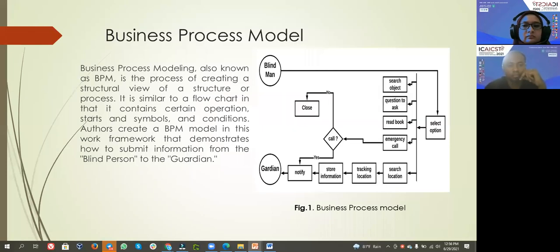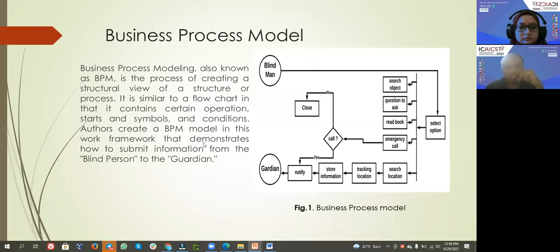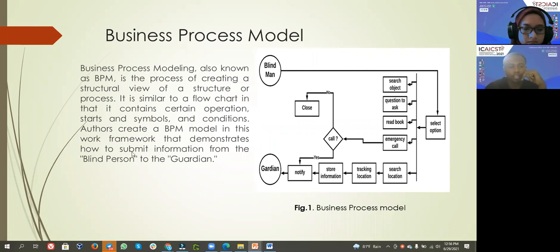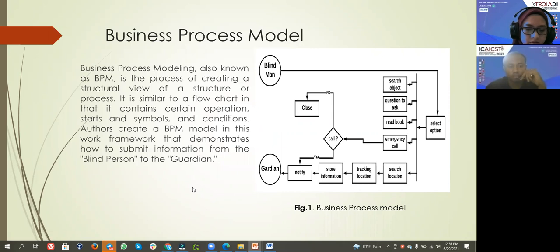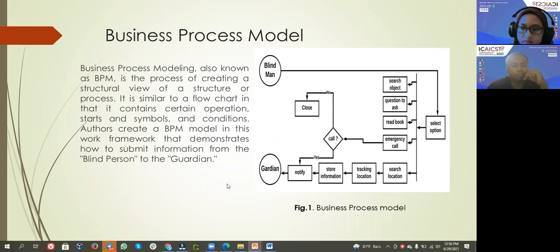I created a mobile application framework that demonstrates how to transmit information from the blind person to the guardian.